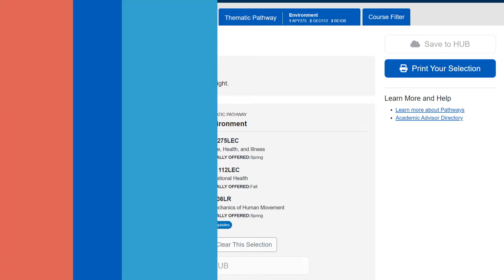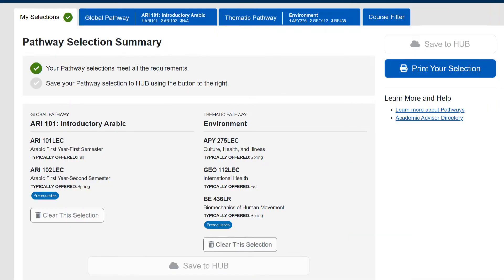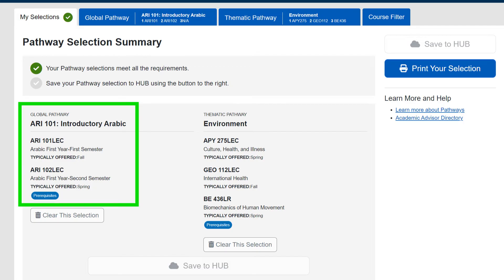Alternatively, if you want to do a foreign language track, you just choose a language track of interest.